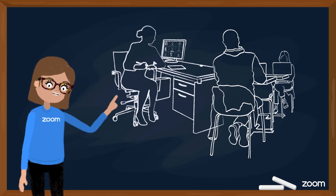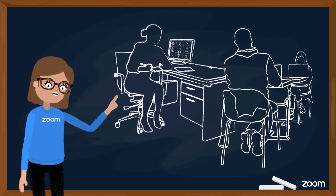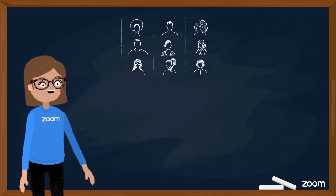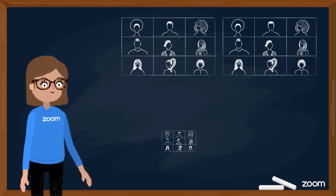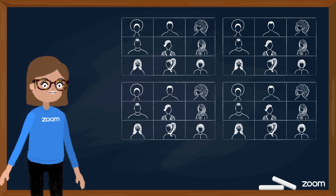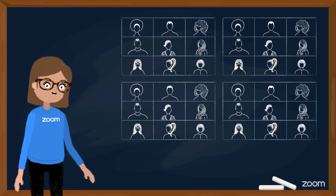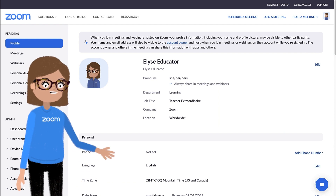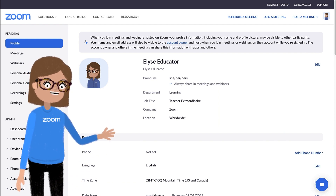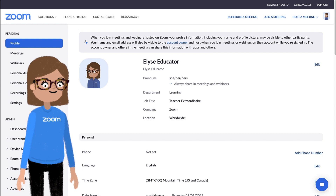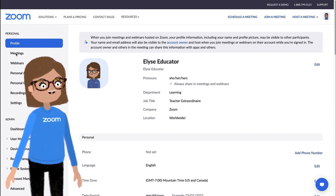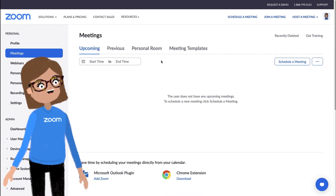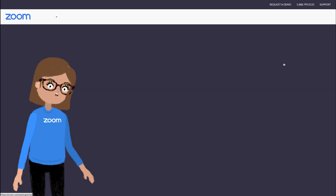Just like with your physical classroom, you can set up a recurring location for students on Zoom and even set up a different recurring instance for each of your class periods or student groups. We're going to start in the Zoom web portal since it offers the greatest scheduling flexibility and options. Go to Meetings, then choose Schedule a Meeting, or select Webinars, then Schedule a Webinar.